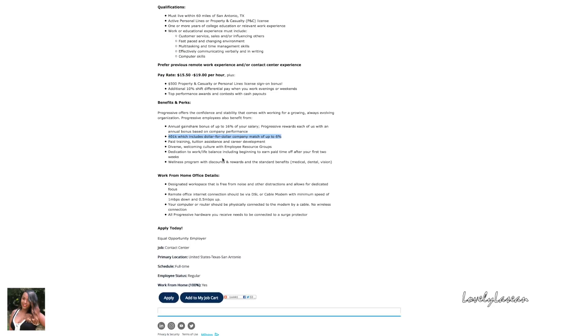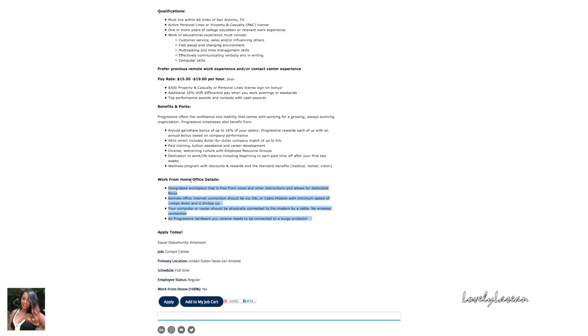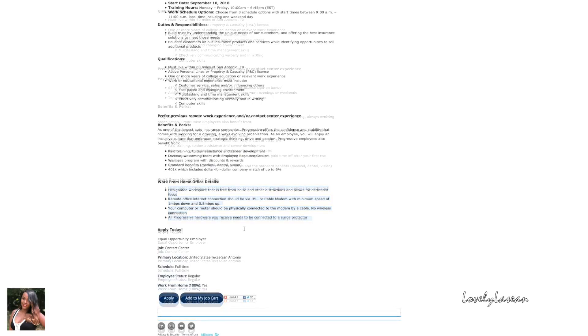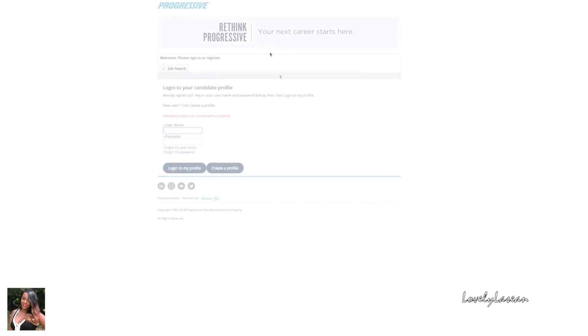You also do get a 401k option as a benefit of working with Progressive and also a few other benefits. As far as their work from home office details, they're pretty simple because they are providing you with equipment. You just need to have internet, whether it's DSL or cable modem, and they tell you your minimum speed there. Your computer or router should be physically connected to the modem by a cable, no wireless connections, and you'll also need a surge protector. If you're interested in applying you would just click that apply button down there. This is a full-time position.